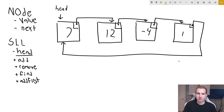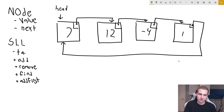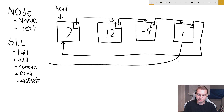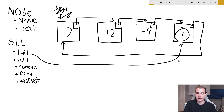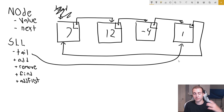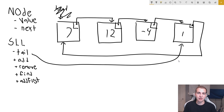Rather than keeping track of the head node, I'm actually going to keep track of the tail node in my SLL class. I'll have this tail attribute pointing to the tail node. The reason I'm doing this is because if I have reference to the tail node, that means I also have reference to the head node, since the tail points to the head. If I have reference to both the front and the back of the list, that means I can perform operations on both ends very quickly, and that is awesome.